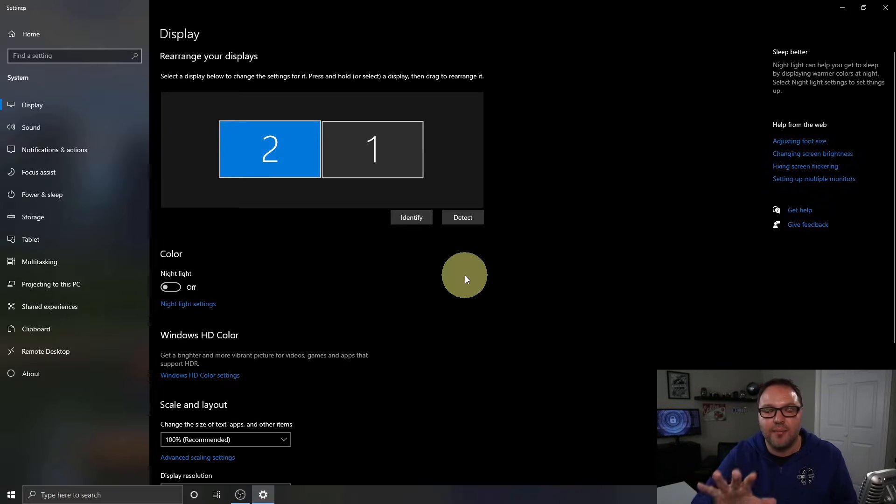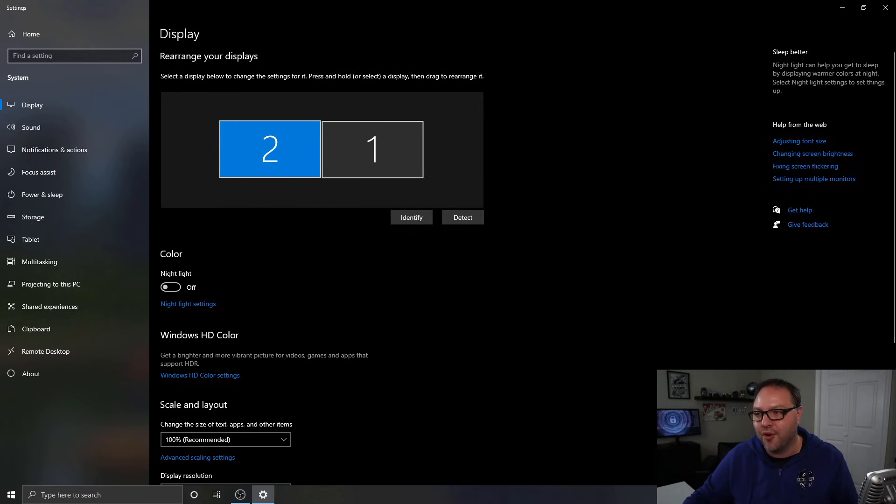Hit Apply and I am all set — it's all set up on my computer so I can go back and forth in the correct direction with my cursor. Hope this quick tutorial was able to help you out in getting your mouse to extend in the correct direction when running multiple monitors. If it did, make sure to give this video a thumbs up.